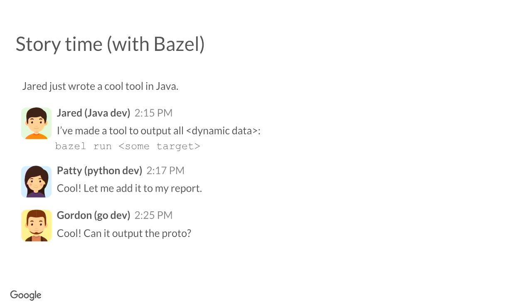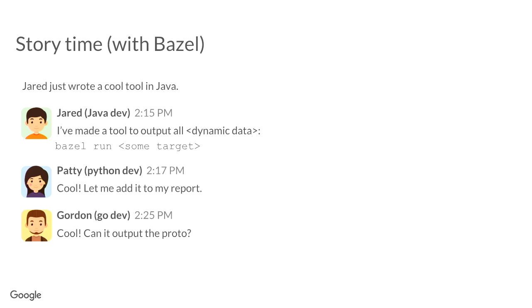Now, Jared actually successfully built his tool. And now, he's telling everyone, listen, this great tool. At Google, we have this great tooling culture where people can build tools and share them with the company. And it's really easy. And the reason that it's easy is because we are using Bazel. And so, in this example, Jared has made this tool and he just shares it with Patty. And Patty is a Python developer. And Gordon. And Gordon is a Go developer. And they can all use it for different purposes.